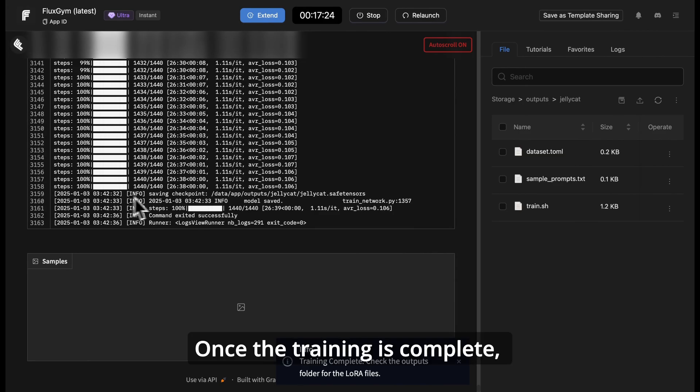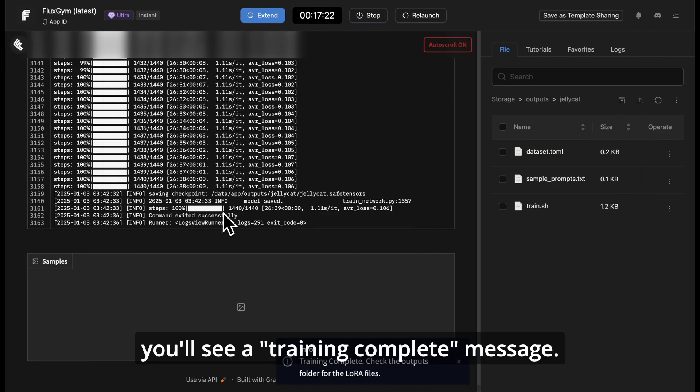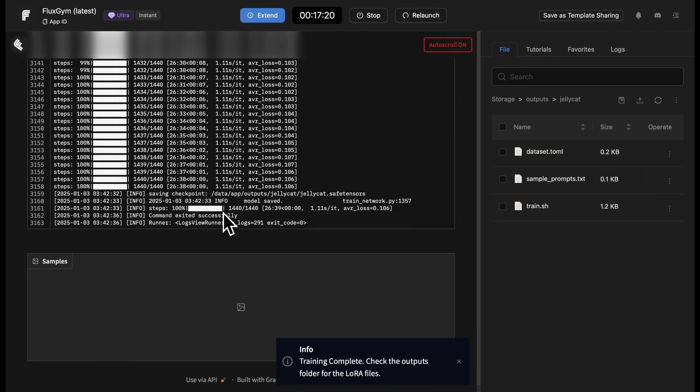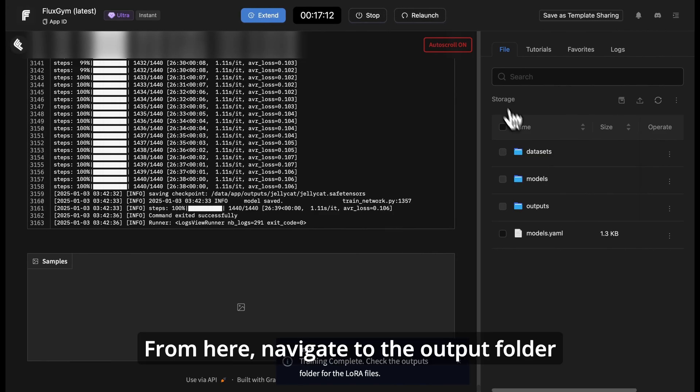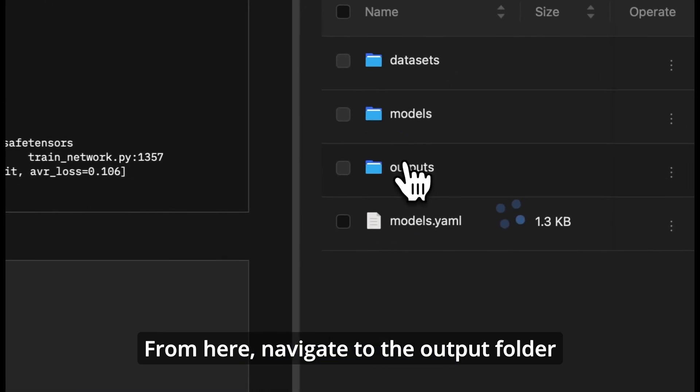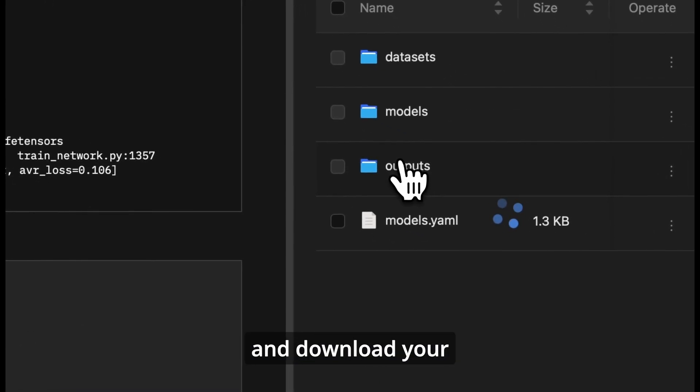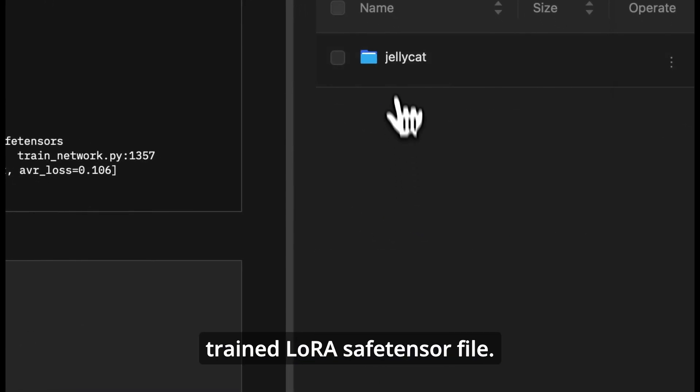Once the training is complete, you'll see a training complete message. From here, navigate to the output folder and download your trained LoRa safetensors file.